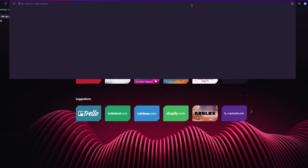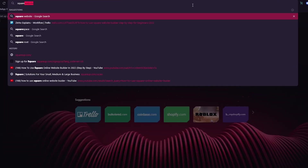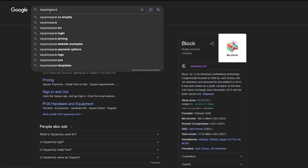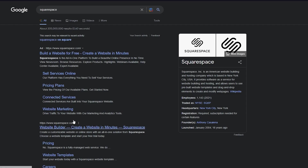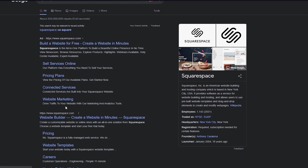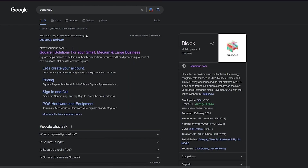First of all, we're going to be working on squareup.com. Squareup.com is for creating websites for small and large businesses. Now, if we go and write Squarespace, Squarespace is also a website builder, but Squarespace is totally different from SquareUp and we don't want to get into Squarespace. So any place that we see Squarespace, we're going to stay away from it because that's not what we're here to use.